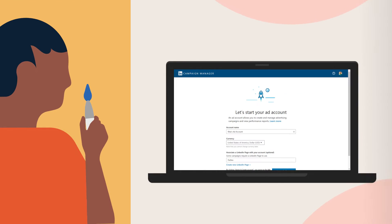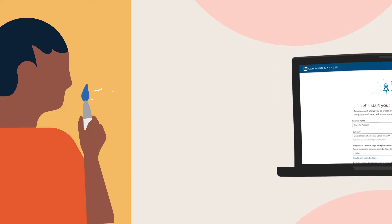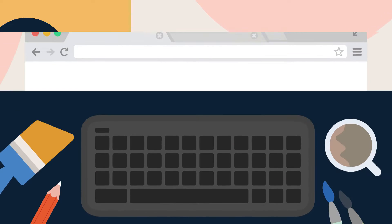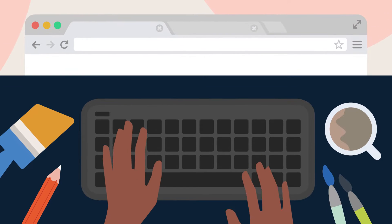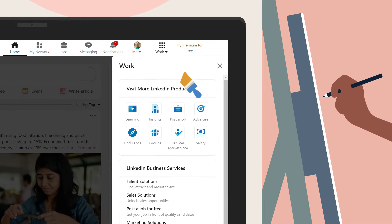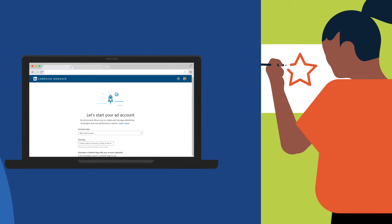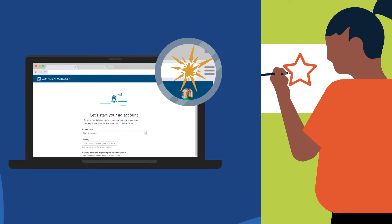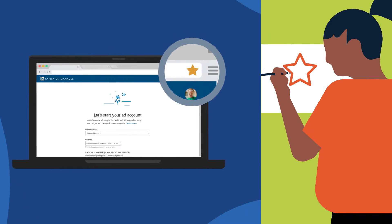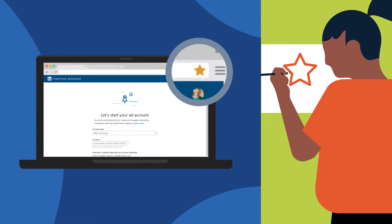Getting started with Campaign Manager is a breeze. You can access Campaign Manager directly or from the LinkedIn homepage. Bookmark this page so you can quickly return to Campaign Manager at any time.